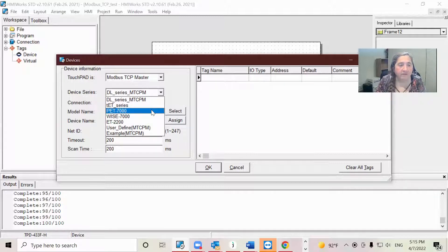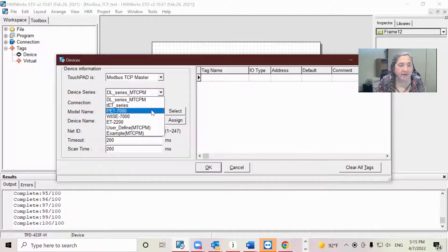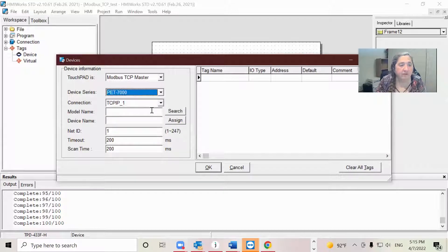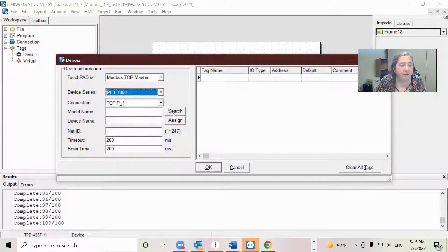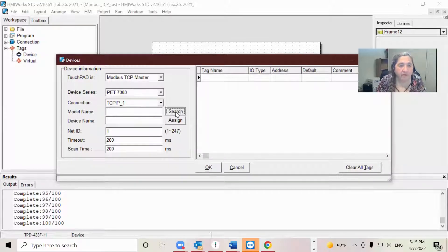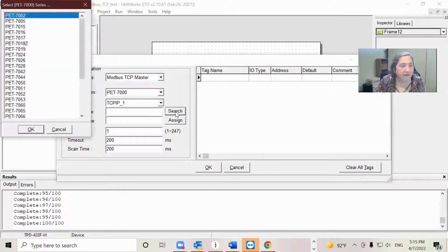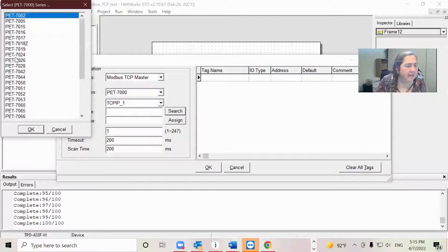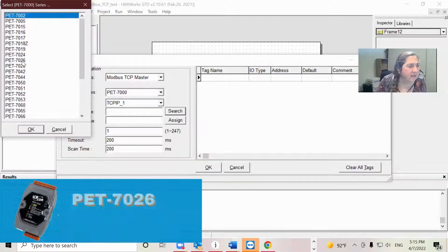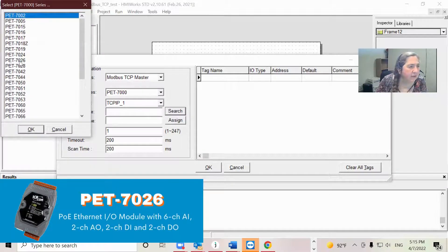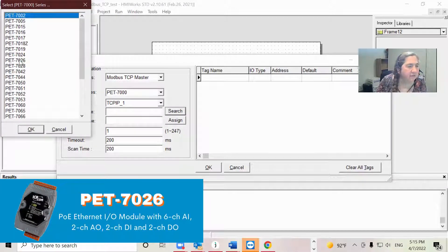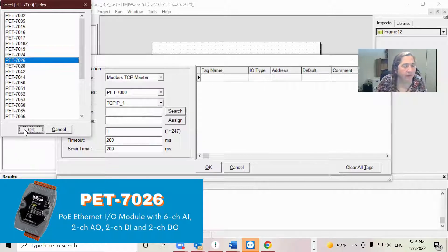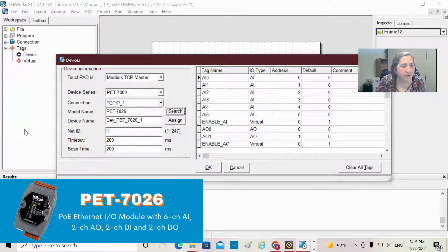In this case, I happen to have available an ET module instead of a PET module, but I'm going to choose this because it's the closest. The model name for the module I have is the PET 7026. So I'm going to say OK, I want that one.